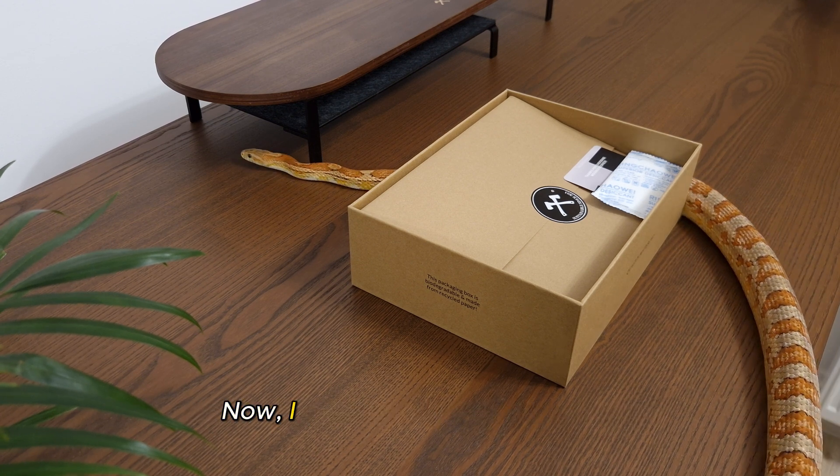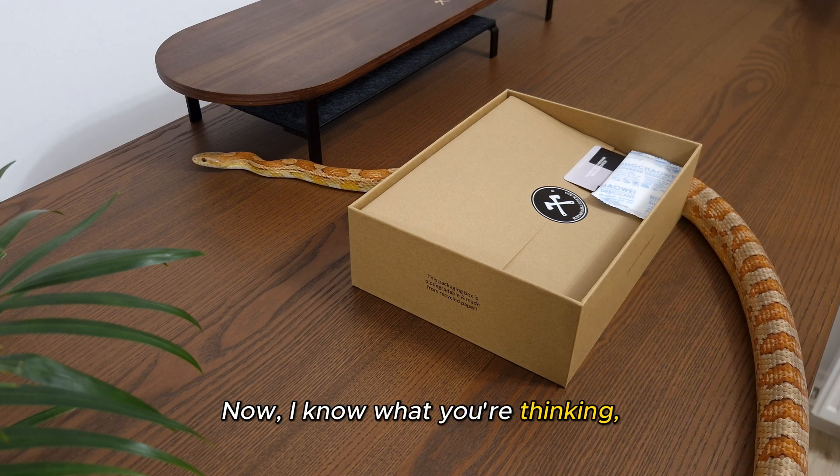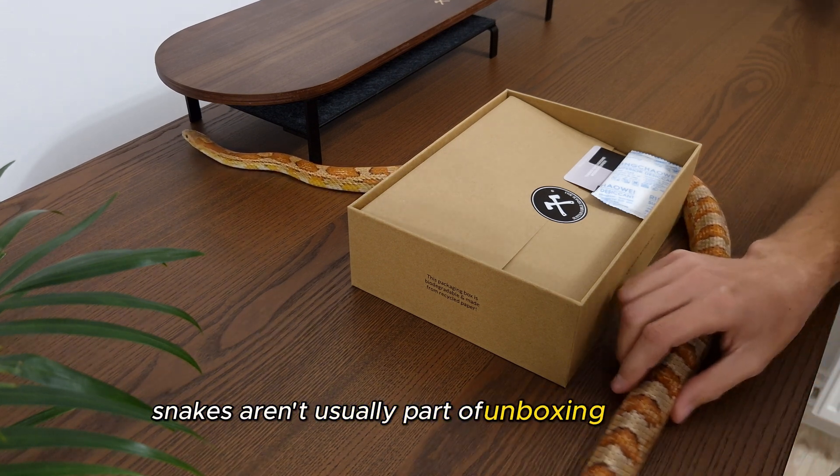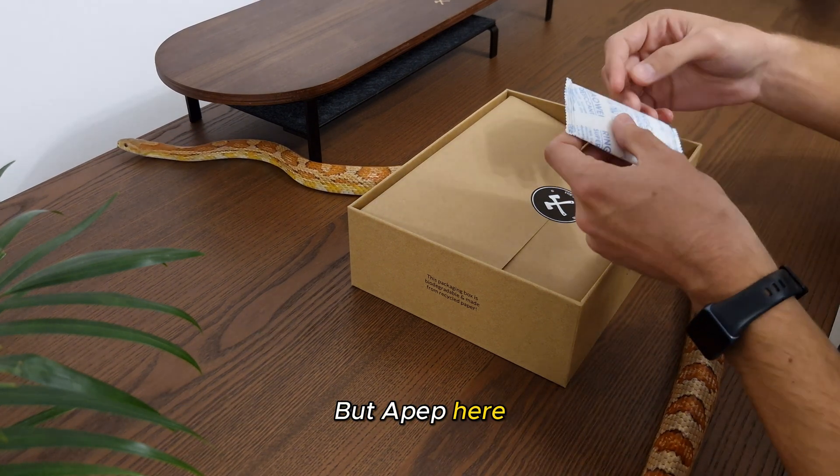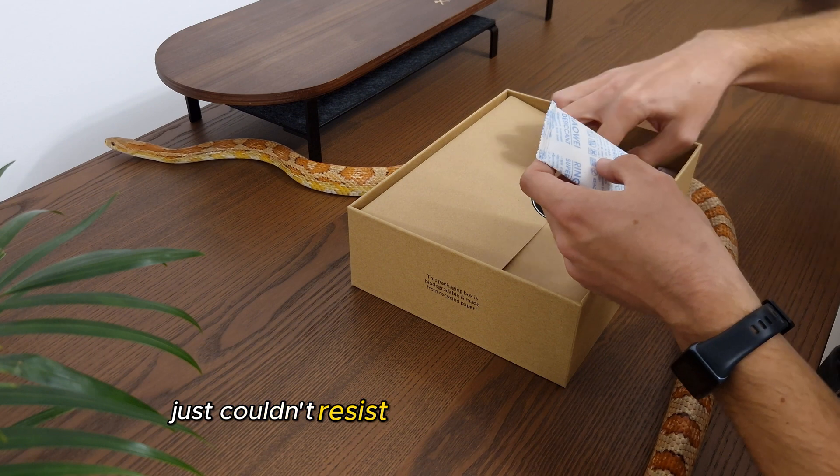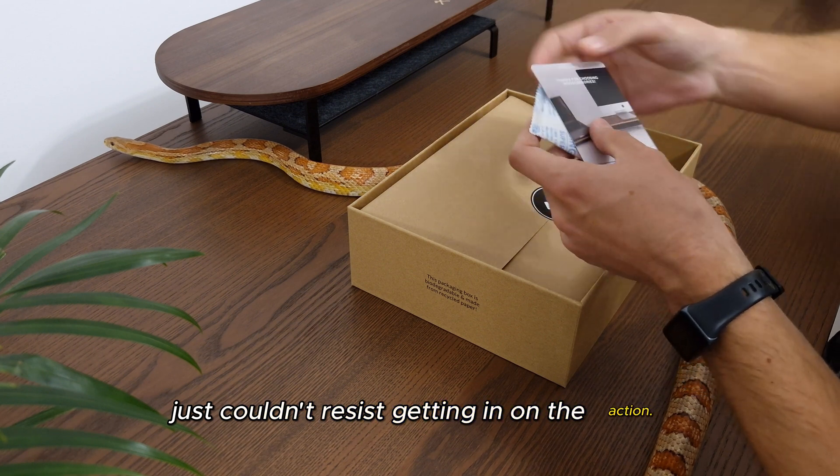Now, I know what you're thinking. Snakes aren't usually part of unboxing videos, but Apep here just couldn't resist getting in on the action.